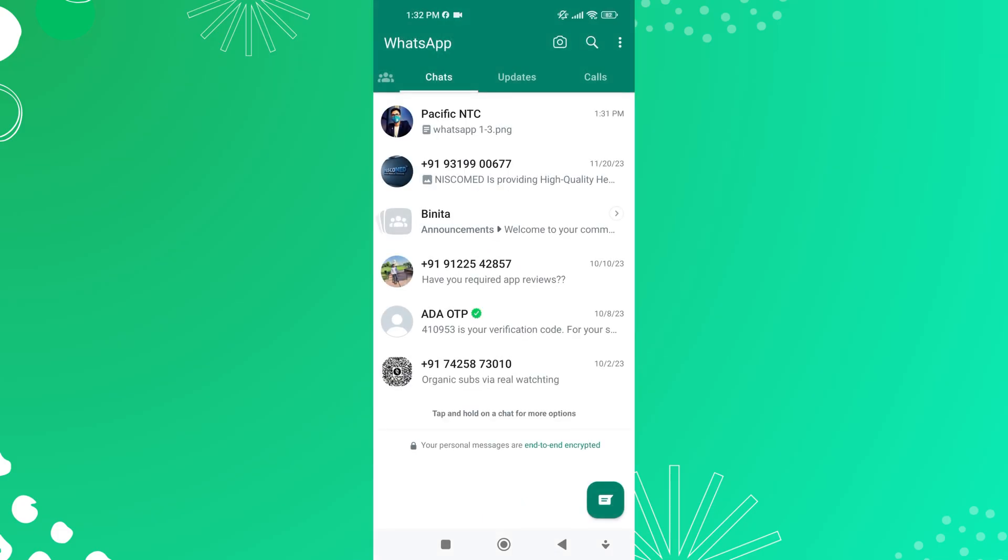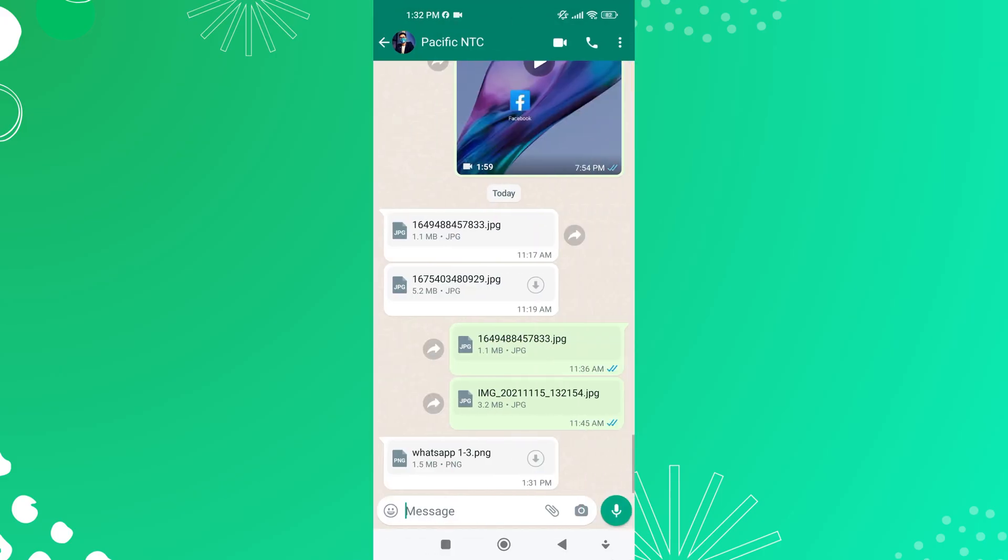Now, locate and tap on the chat containing the documents or photos you wish to download. Within the chat conversation, scroll through the messages until you find the document or photo you want to download.